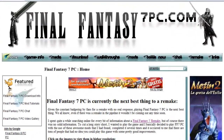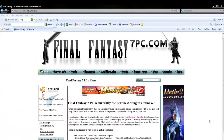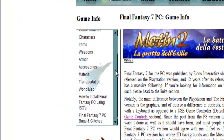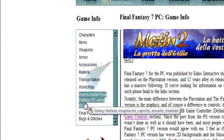Hi guys, today I'll be showing you how to create and use ISO files to install and play Final Fantasy 7 PC. Be sure to check out the website as there's a lot of great information that will be useful to you. Today's tutorial also has a text guide in the game info section of the website, which is going to be useful if you're having any other problems, so you can refer to it if you need to.